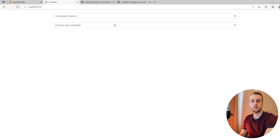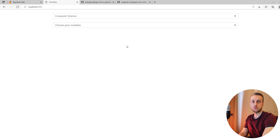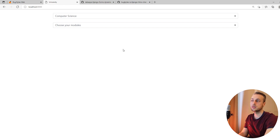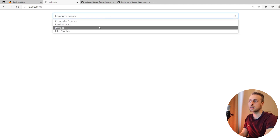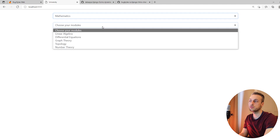Welcome to another Bug Bites video. In this video we're going to modify the dropdown that we built in a previous video to use Django's forms to dynamically load up the modules for a given course.